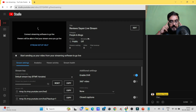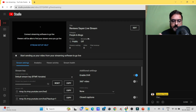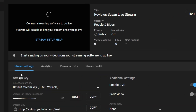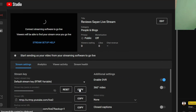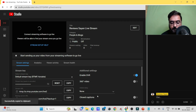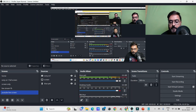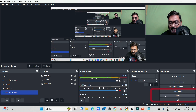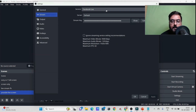Once all details are saved, scroll to the bottom of the screen where you'll find the Stream Settings section. Here you'll see the Stream Key. Click 'Copy' — it gets copied to your clipboard. Now head over to OBS Studio, go to Settings, and click on Stream.